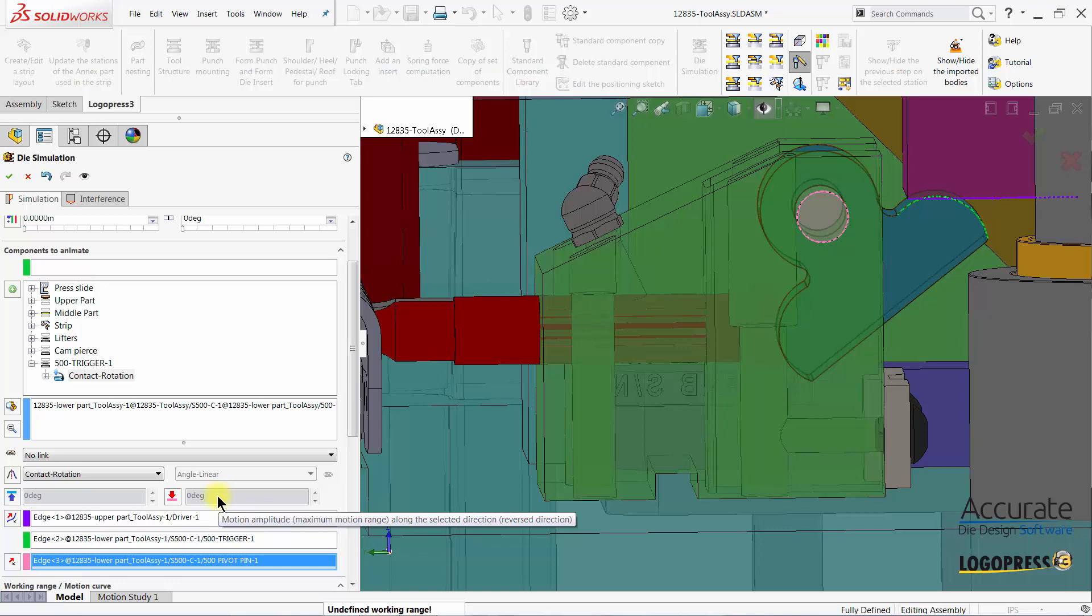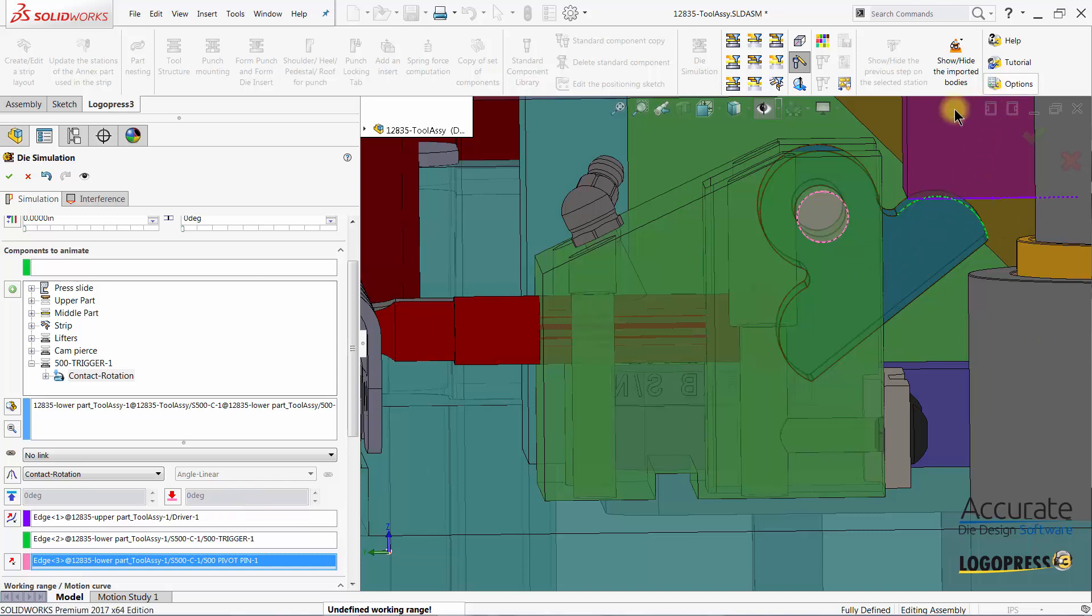We want to limit its motion in the reverse direction because it's actually going to move this way as the tool opens. So activate this option and type in our degrees.